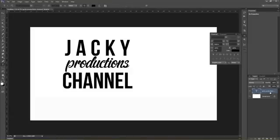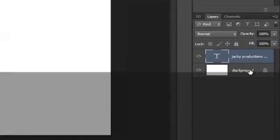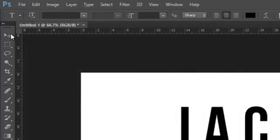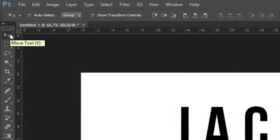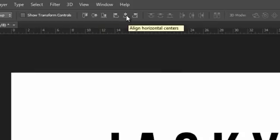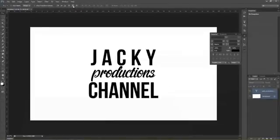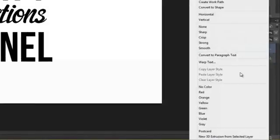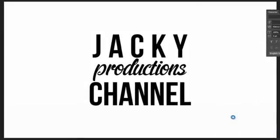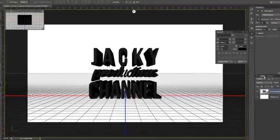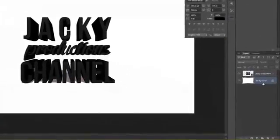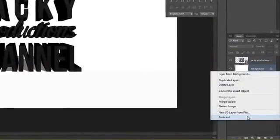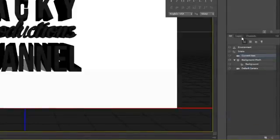Sau đó chúng ta bấm chọn 2 layer text và layer background. Bấm vào công cụ Move Tool, rồi bấm vào 2 hình chắn giữa này. Mục đích là đưa layer text vào chính giữa của ảnh. Bấm chuột phải vào layer text chọn New 3D Extrusion from Selected Layer. Sau đó bấm vào Background chọn Postcard.